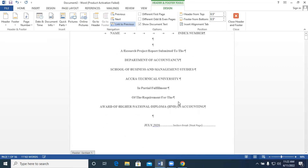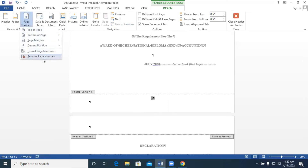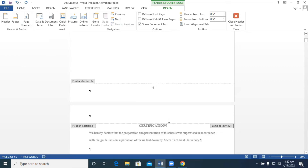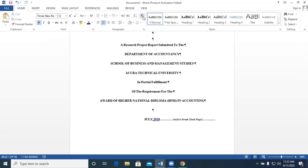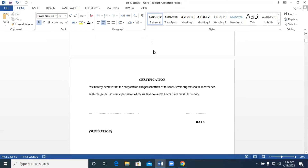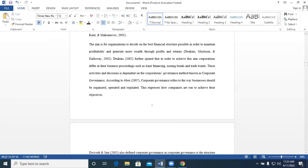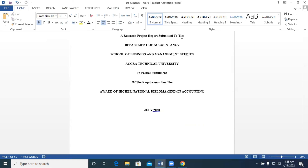Now for the cover page — it should not bear any number. We highlight the cover page number and select Remove Page Numbers. The Roman numerals on the initial pages are not affected, nor are the chapter page numbers; only the cover page number is removed. We then close the Header and Footer and disable the Show/Hide button. The numbering is now correctly set: Roman numerals on the initial pages, regular numbers starting from Chapter One, and no number on the cover page. Thank you for watching this tutorial from the ATU Library Tutorial Series — remember to subscribe to our YouTube channel.